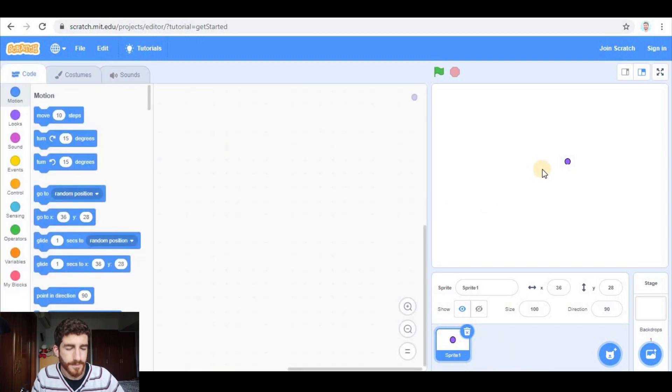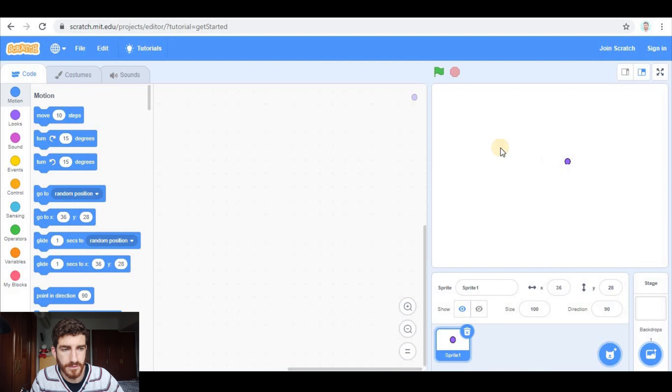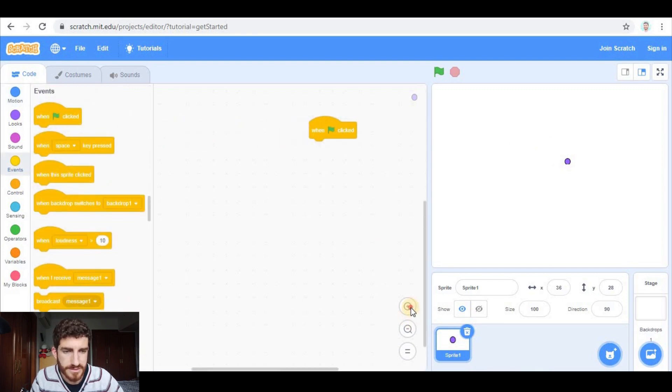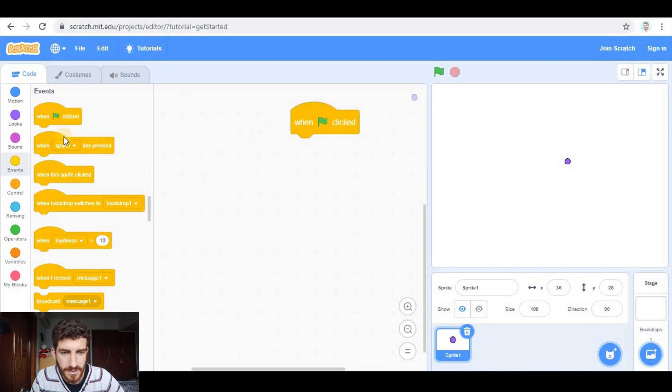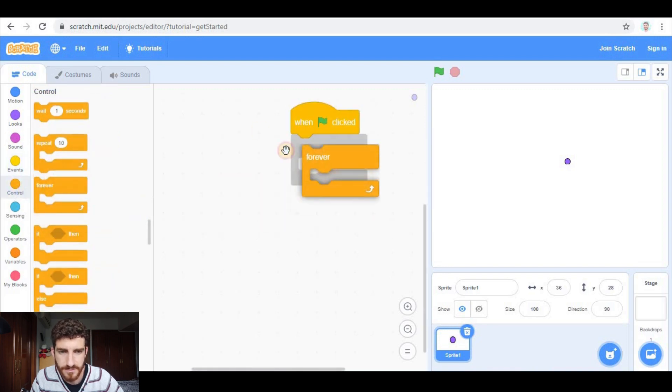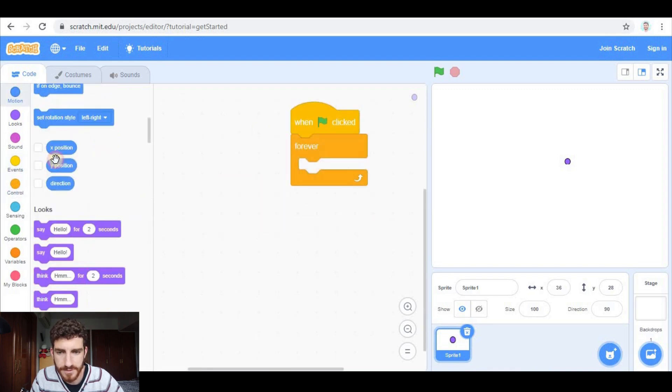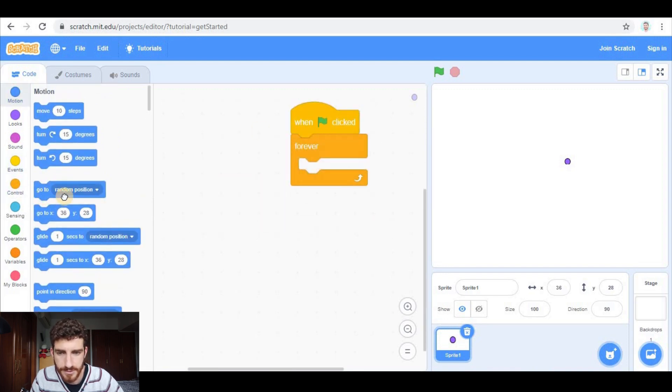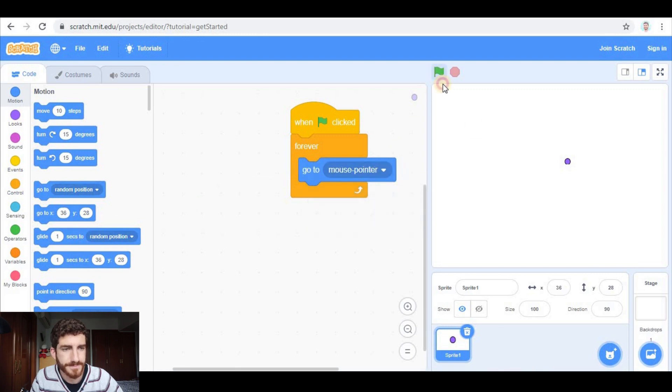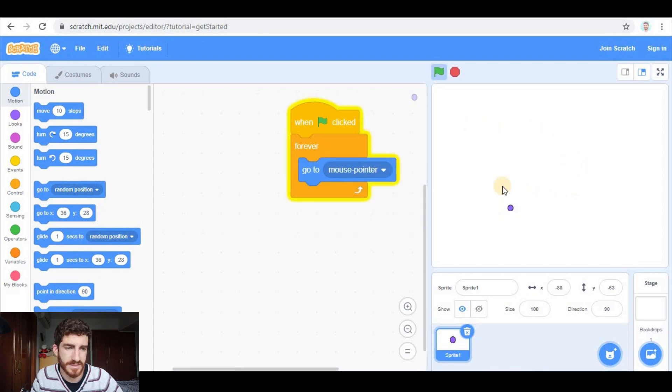So let's go to the code. First of all we have to make this circle follow the mouse pointer, which is something we've done in other tutorials and it's quite easy. When green flag clicked, forever, go to mouse pointer and that's done.